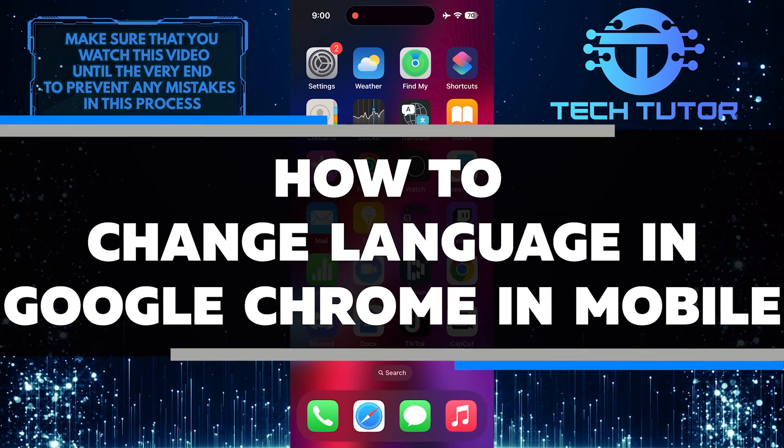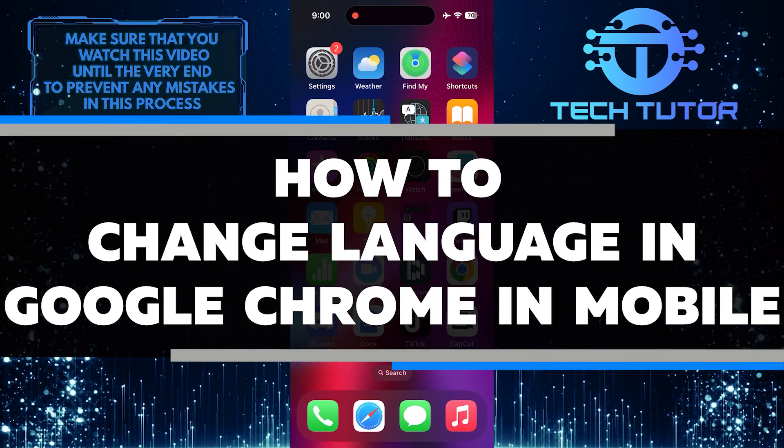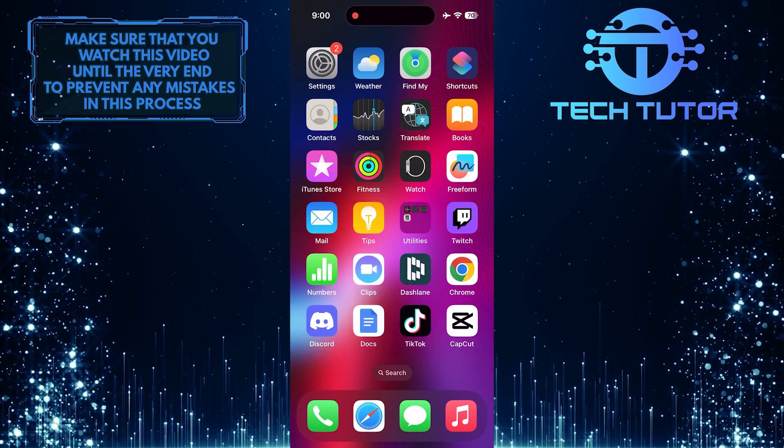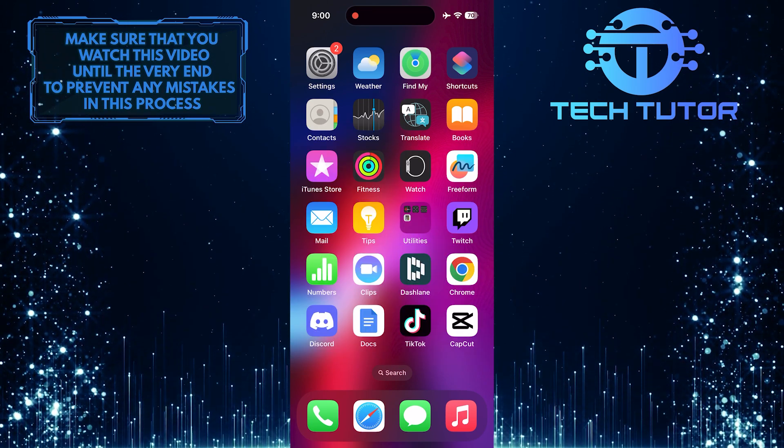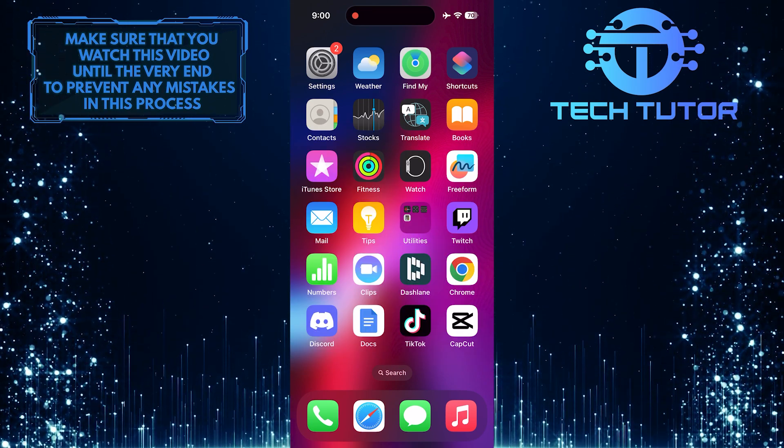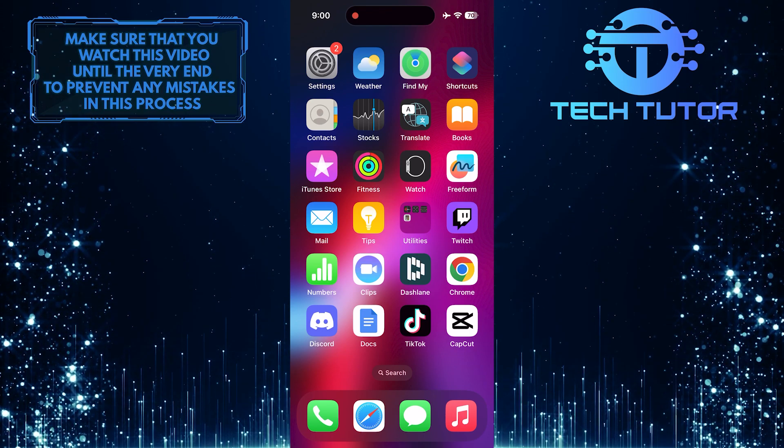In this short tutorial, I will show you how to change the language in Google Chrome on your mobile device. Changing the language can be useful if you want to browse the internet in a language that you are comfortable with.